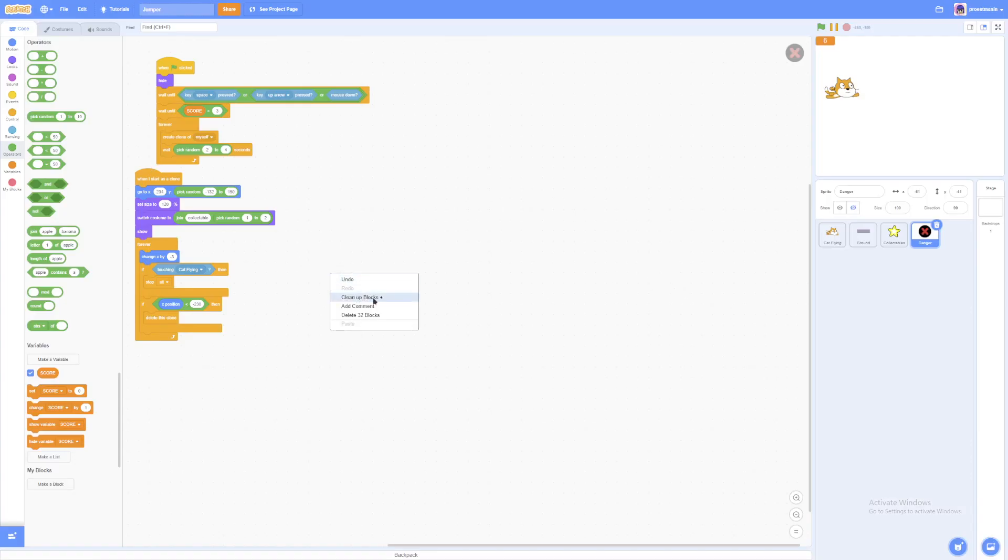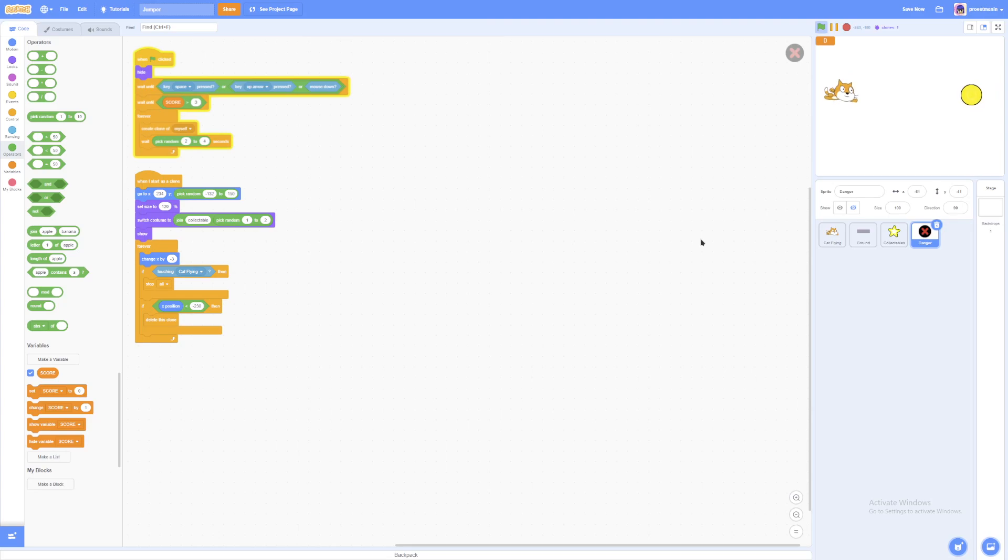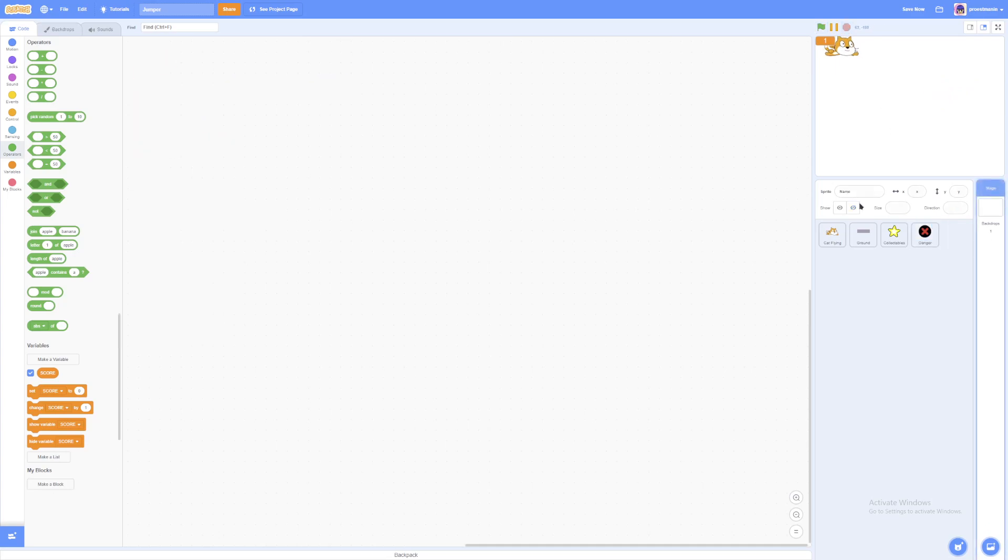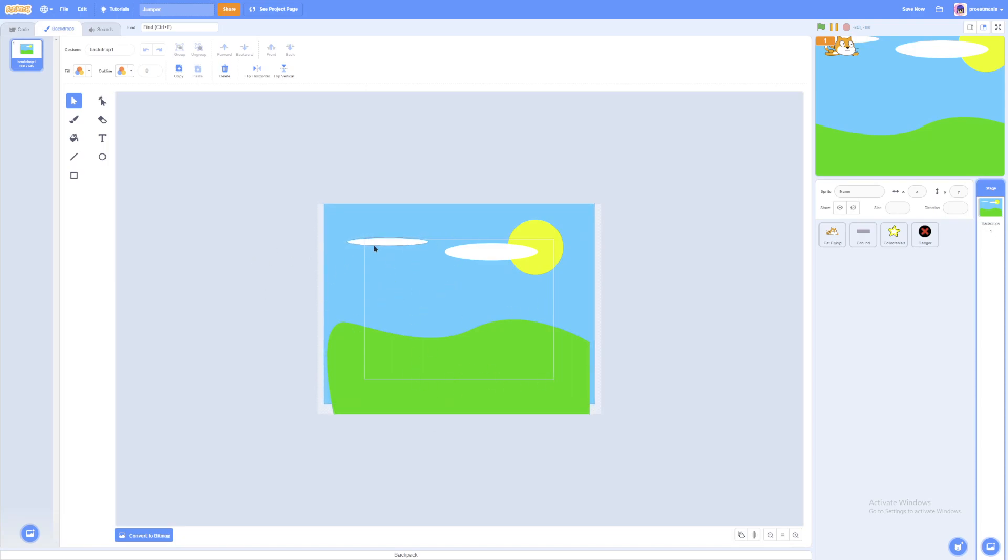But what's one thing that we're missing? Correct, a background. Right now, our game just seems extremely bland without a background. So I'll just quickly make a background. So yeah, I just made a background. It's very simple. It's some hills, a blue sky, a few clouds, and also the sun.